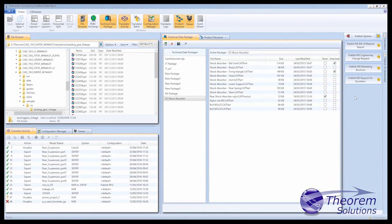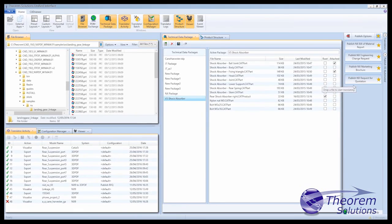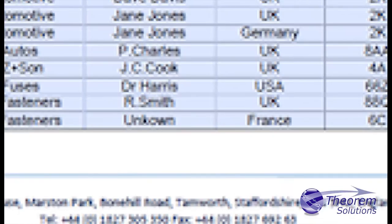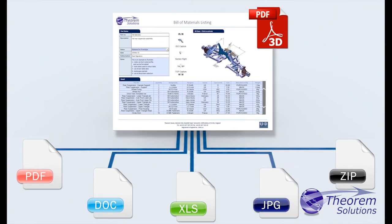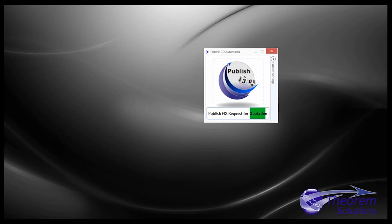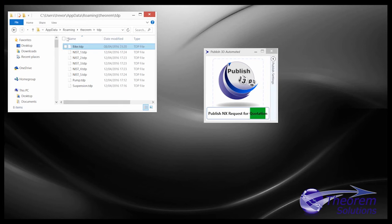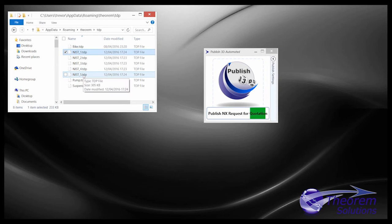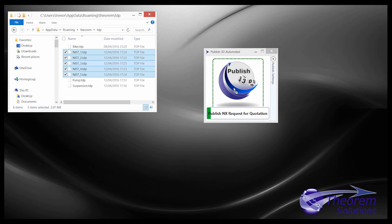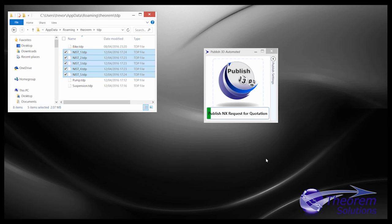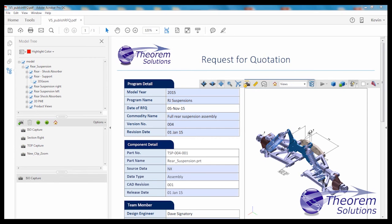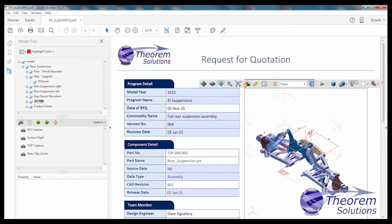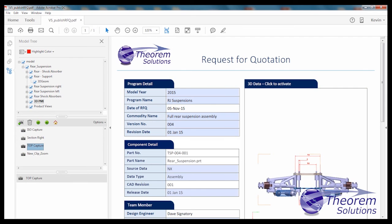For users wanting to run in batch but who also want to merge data from other sources into their documents, then Theorem's Publish 3D Automated offers an efficient and fully automated way to do that. Publish 3D Automated also enables users who just want to drag and drop files onto a process such as Create RFQ or Create Inspection Report to do it quickly and simply, whilst not tying up resources.